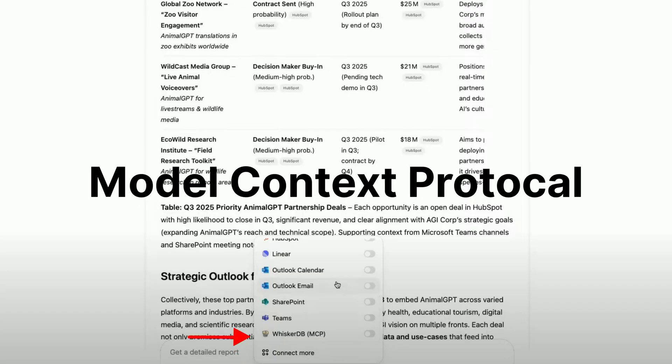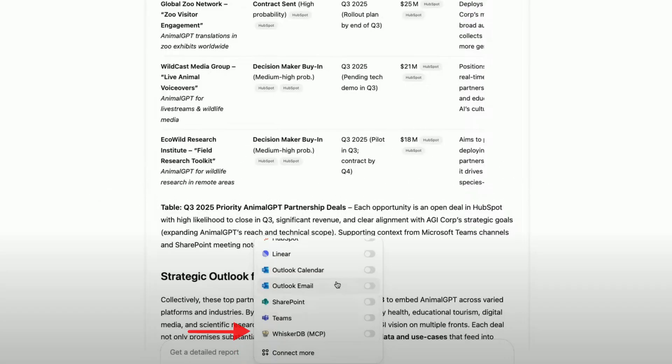ChatGPT now supports MCP, or Model Context Protocol. What that means is that you can connect ChatGPT to your own internal systems — think dashboards, databases, CRM tools, ticketing systems, anything that holds business data. Let's say you want ChatGPT to reference your company's product catalog or your Zendesk knowledge base. MCP lets you do that in a secure, API-driven way, and it works across the Pro, Team, and Enterprise plans.